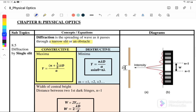For destructive, or minima, which is a dark fringe, the equations are: y = nλd/a, or we can use a·sin θ = nλ. The first equation y = nλd/a is used to find the fringe separation. The second equation a·sin θ = nλ is used to find angular width, so θ = arcsin(nλ/a). Here n = ±1, ±2, ±3, starting from one.